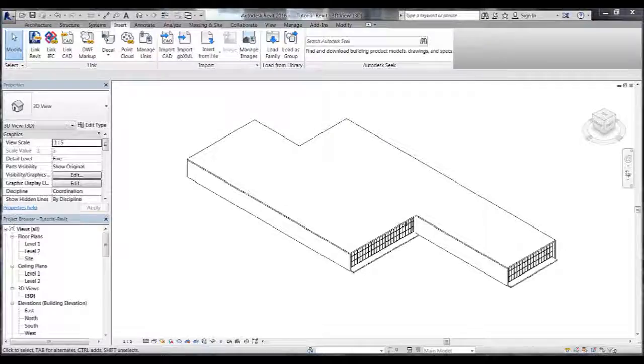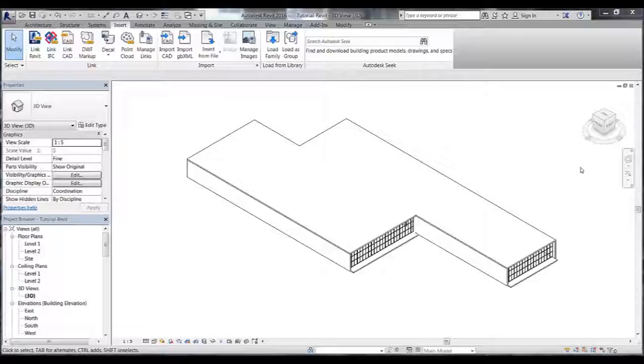In this tutorial I will show you how to place the Velux Modulus Skylight families onto the roof of a building. I have a generic building here where I will insert the skylights into the roof.